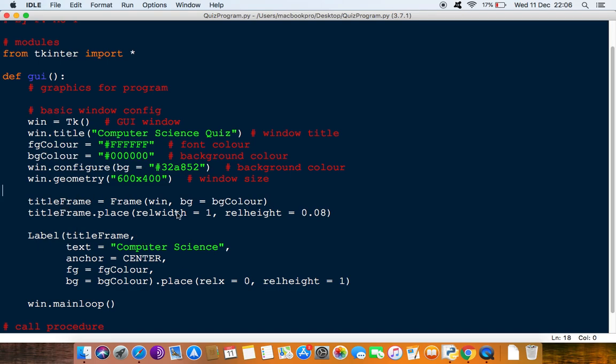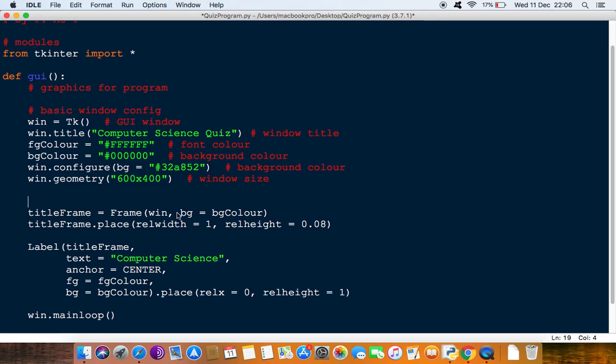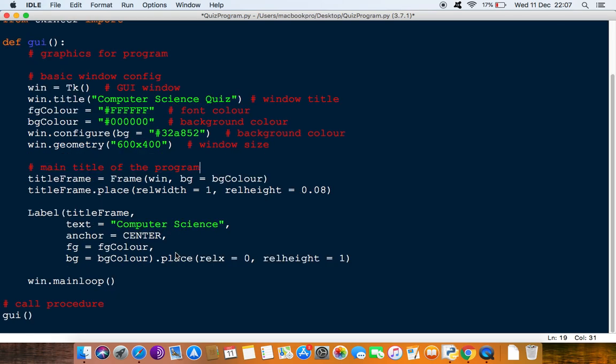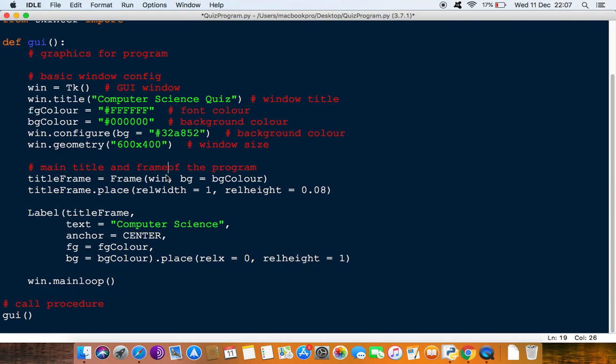What we probably want to do is just comment this a little bit before we move on. So just say main title of program for that bit and main title and frame for the program.